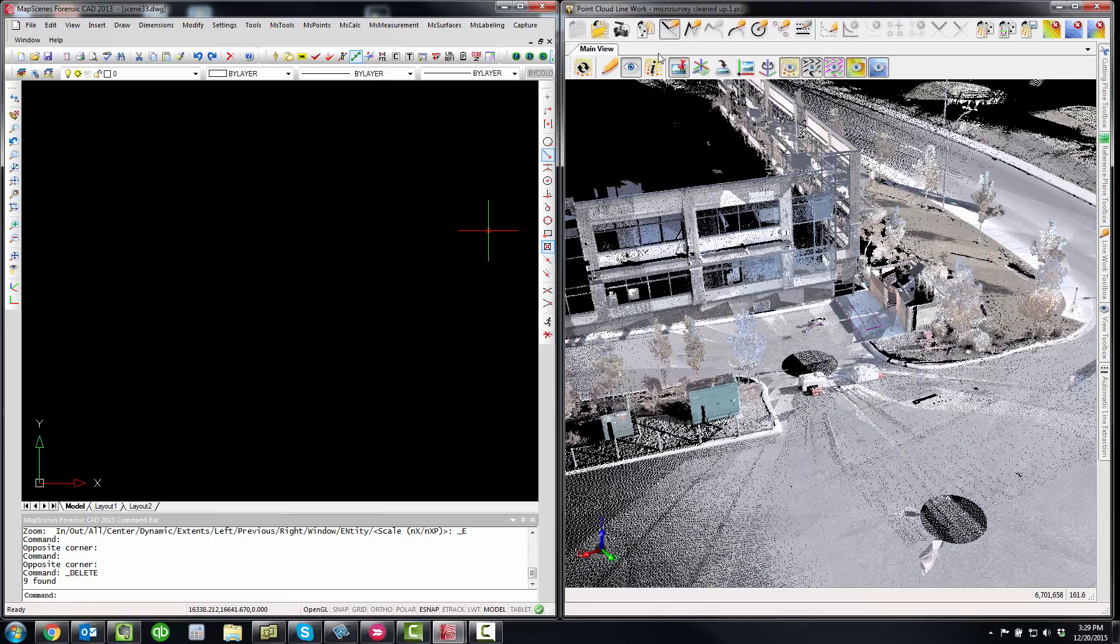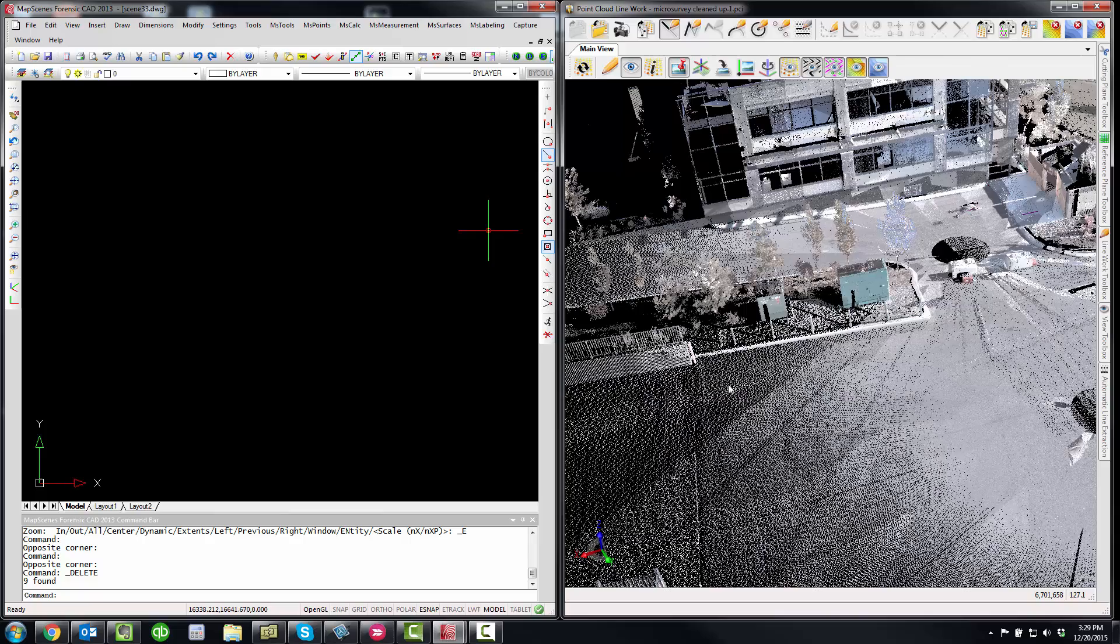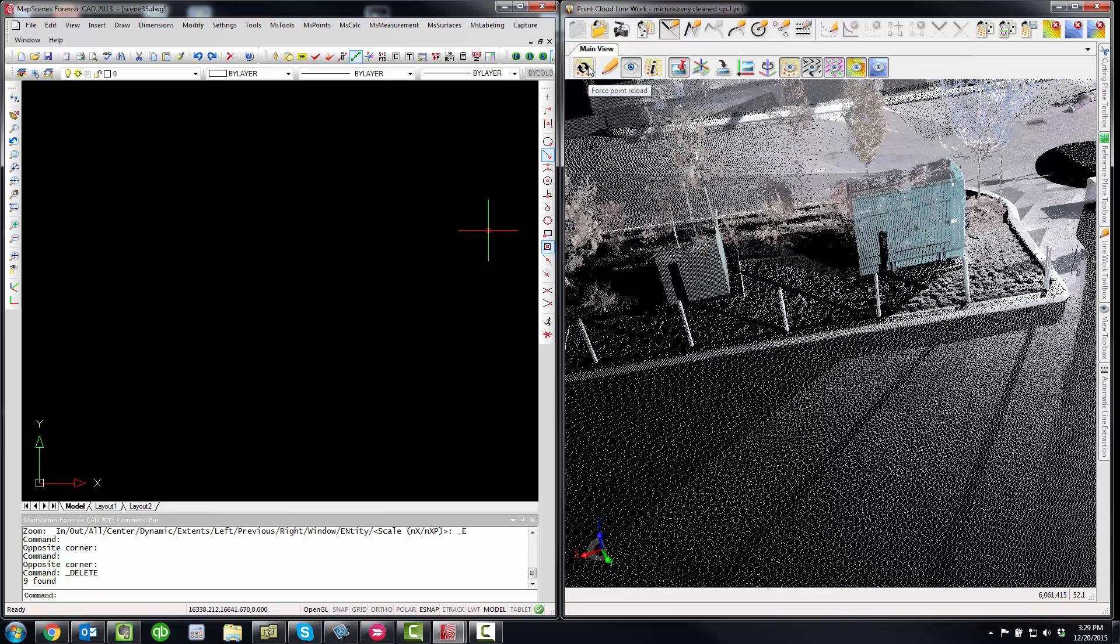You then would zoom into an area. So let's say we want to draw some line work, perhaps along this curb here. And from time to time you would also have to hit the regen button to load more points.